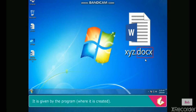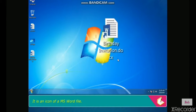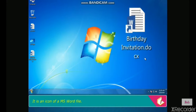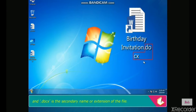The secondary name is given by the program where the file is created. For example, in the icon of a MS Word file shown, 'Birthday Invitation' is the primary name, and .docx is the secondary name or extension of the file.